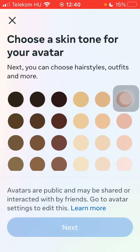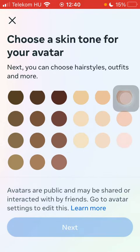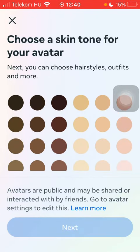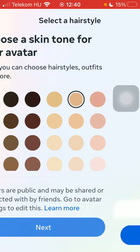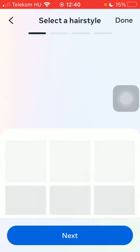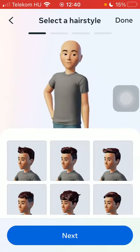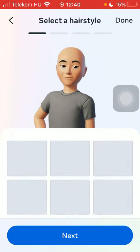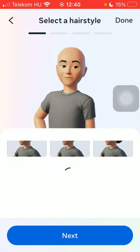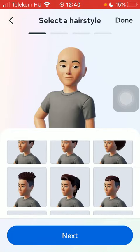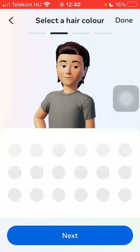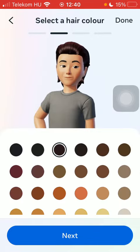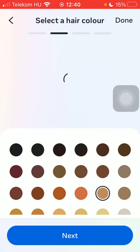Then you should choose your skin tone for your avatar, tap on next, select a hairstyle, tap on next.